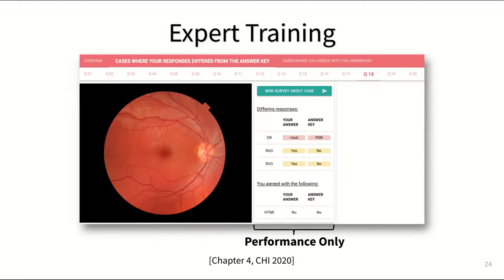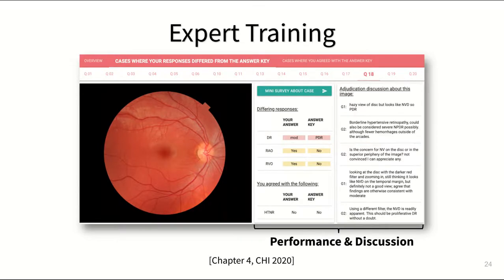In the baseline condition called performance only, generalists saw the images they had diagnosed and a breakdown of where their own diagnosis differed from the answer key. And in the second type of training feedback, which we call performance and discussion, they also saw a deliberation discussion from those specialists that had produced the answer key.